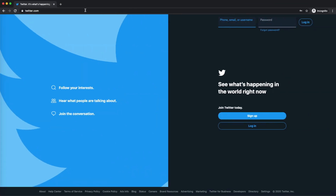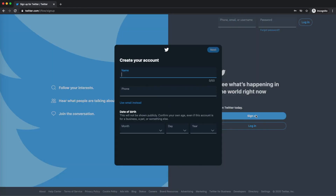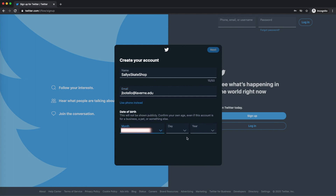First, let's head to Twitter.com and click Sign Up to get your account started. Type in your Twitter username, also called the handle, and then add your email and your own birth date, even if it's for your business.